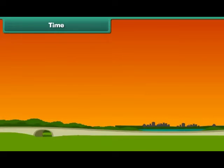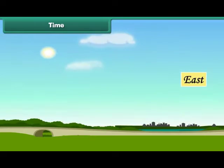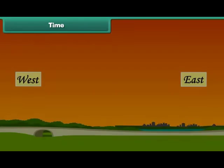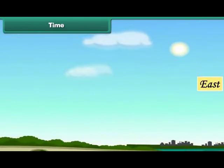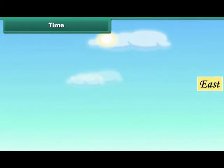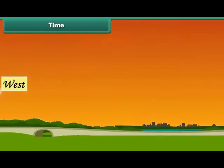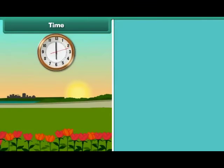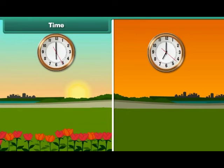The sun always rises in the east and sets in the west. The sun is in the east in the morning. By evening, it reaches the west. It means the direction of the sun changes with time, and the time changes with the changing locations of the sun.